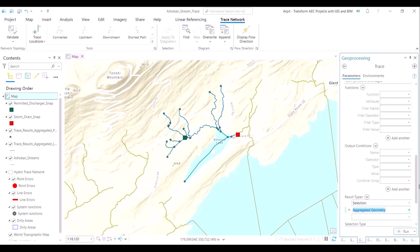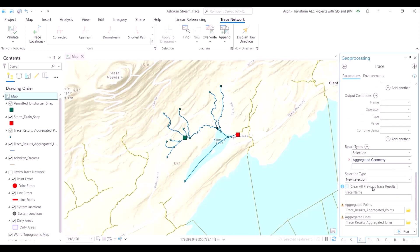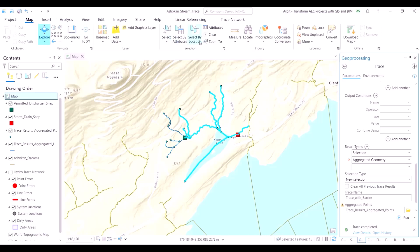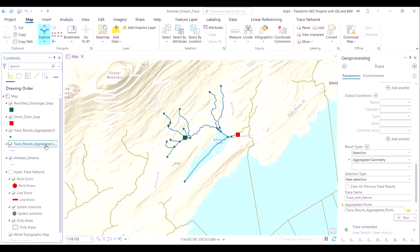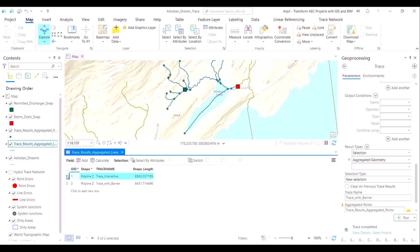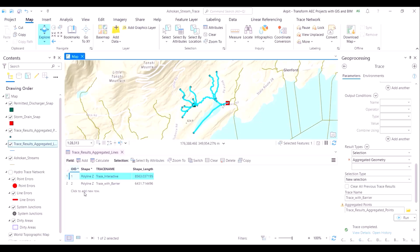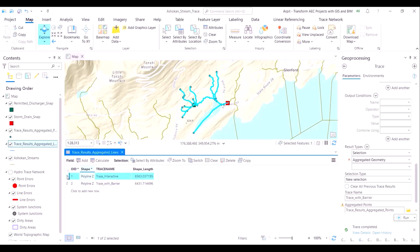Essentially, we are running a second scenario. The first scenario was a worst case scenario wherein all the areas upstream to the red observation point were highlighted. This time, only those streams which lie between the red and green spots will be highlighted. When we open the attribute table, we can see that there is 8.5 kilometers of streams impacted by the pollution in the worst case scenario, but only 6.5 kilometers in the less severe scenario.